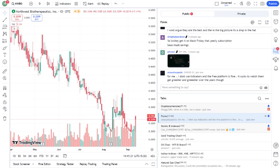First, let's start with a quick overview of the company. Northwest Biotherapeutics is a biotechnology company focused on developing personalized immune therapies for cancer. Their flagship product is DCVAX, a platform that harnesses the power of a patient's own immune system to fight cancer. Sounds promising, right?